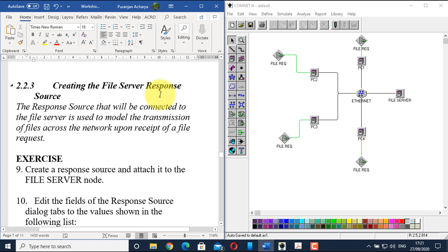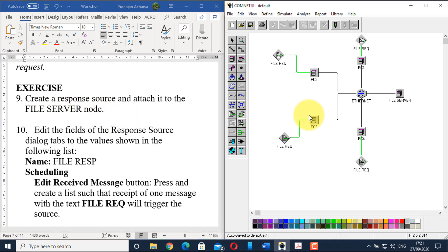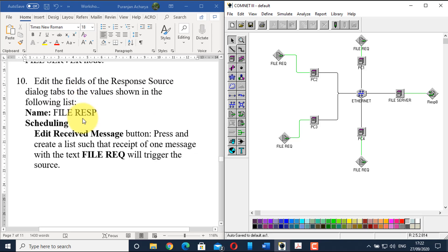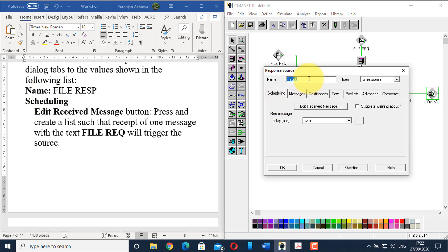Now let's create the file server response source. The response source connected to the file server models the transmission of files across the network when a file request message is received. Go to step nine: create a response source and attach it to the file server node. Double-click to configure it. Give it the name 'file RESP'.